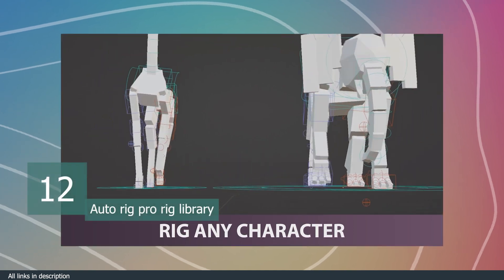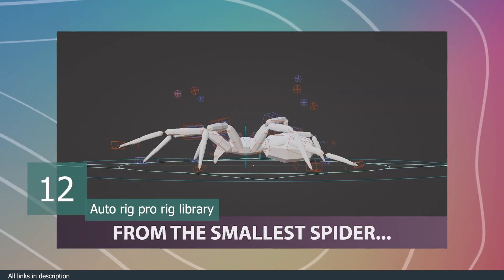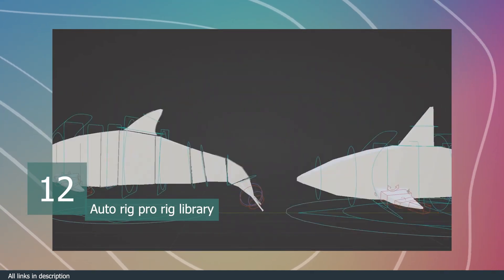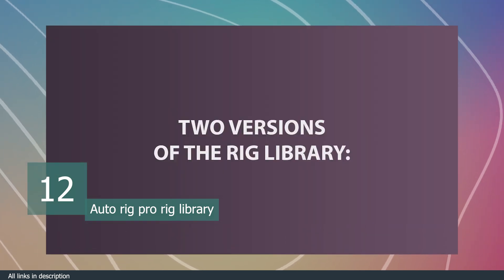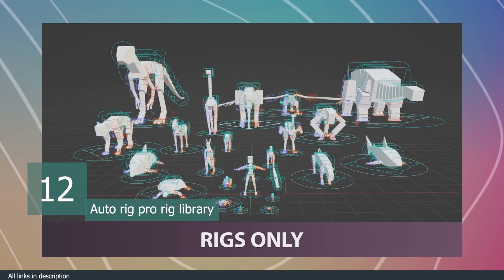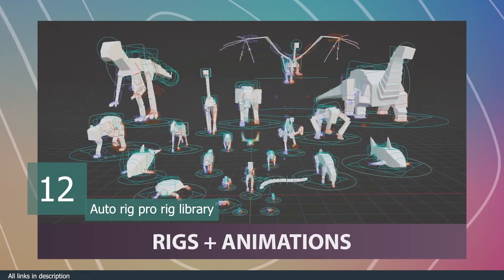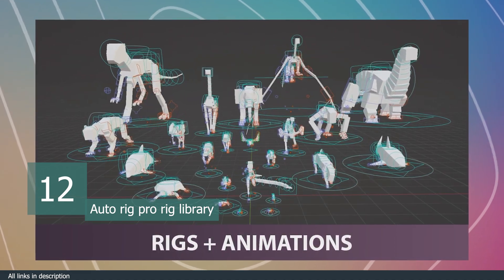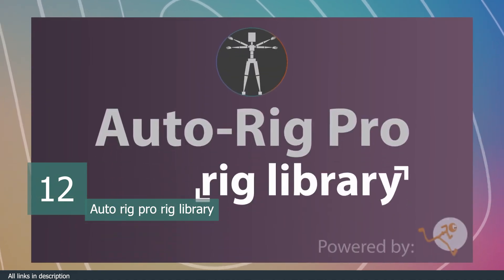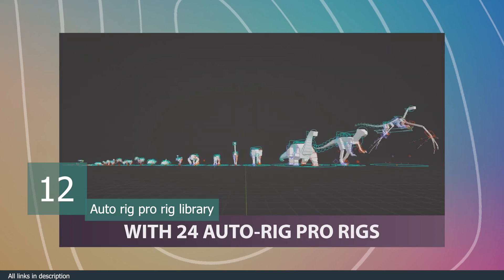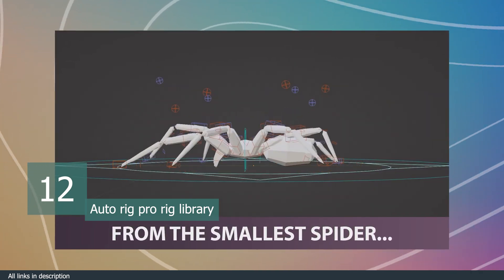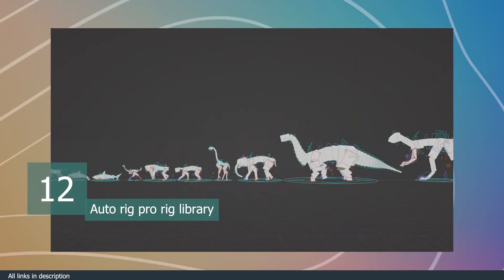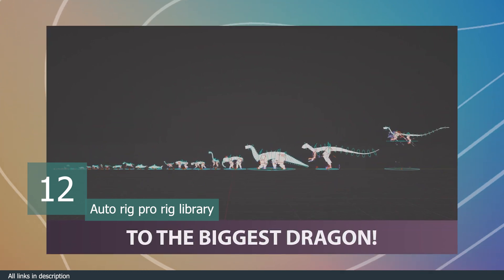Auto Rig Pro Rig Library. You can animate any type of character you want from dinosaurs, birds, cats, spiders, dogs, dragons, snakes, and more. If you have a mesh for it, the Auto Rig Pro Rig Library has a rig for it. It works best on the most popular rigging add-on, Auto Rig Pro, and comes with over 24 rigs that you can easily customize to fit what you are making.